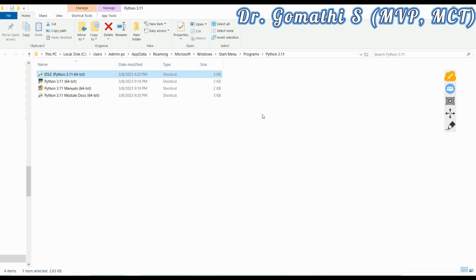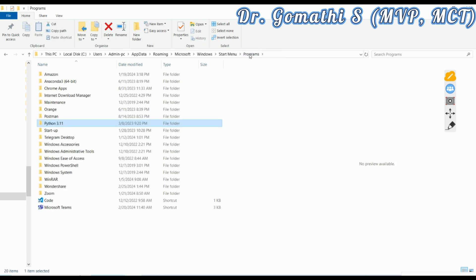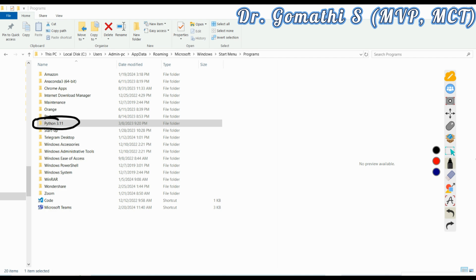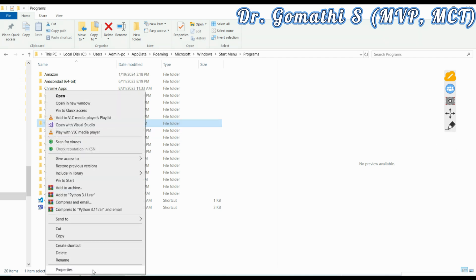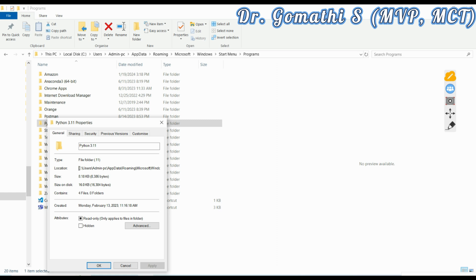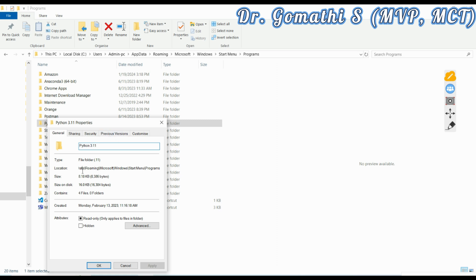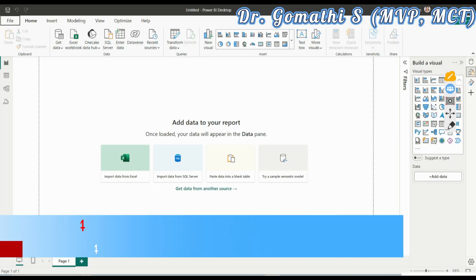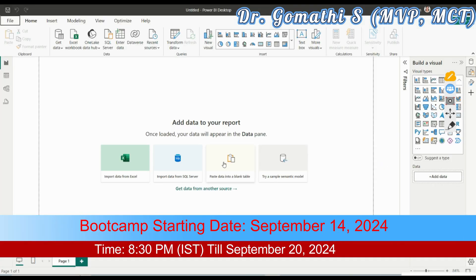Just click on open file location. It will take you to where this particular thing is installed. You can copy this location or just go back to one step previous. You can see this is where your Python has been located. You have to right-click here, go to the properties, and copy this entire link along with this folder name as well.